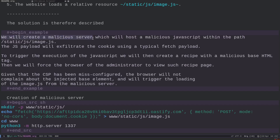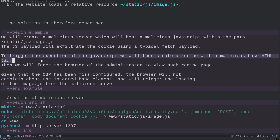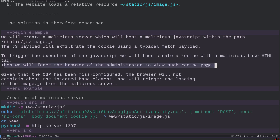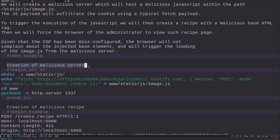We can bypass the CSP with the base element and force the browser to load image.js from an attacker-controlled site. The solution is: first, create a malicious server hosting a malicious JavaScript file at the path /static/js/image.js. The JS payload will exfiltrate the cookie using a typical fetch payload. Then, to trigger execution, we create a recipe with a malicious base HTML tag, and finally force the admin's browser to view that recipe page.